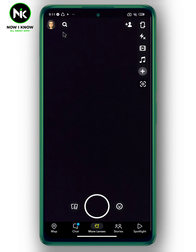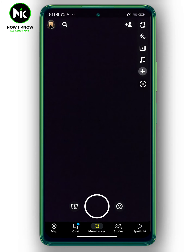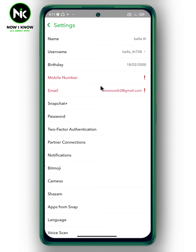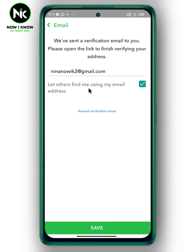First, after getting the application, as a first step move to your personal profile by tapping on your Bitmoji, then tap on the settings icon. As you can see, your email is in red and with an exclamation mark, which means that you haven't confirmed your email yet. So to verify your Snapchat email, tap on it.